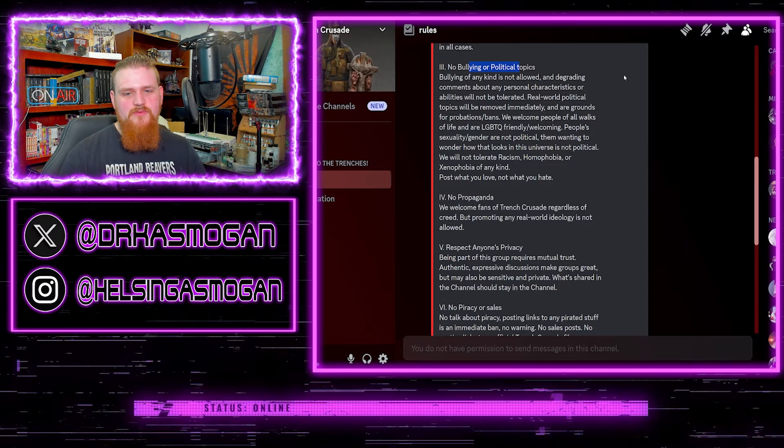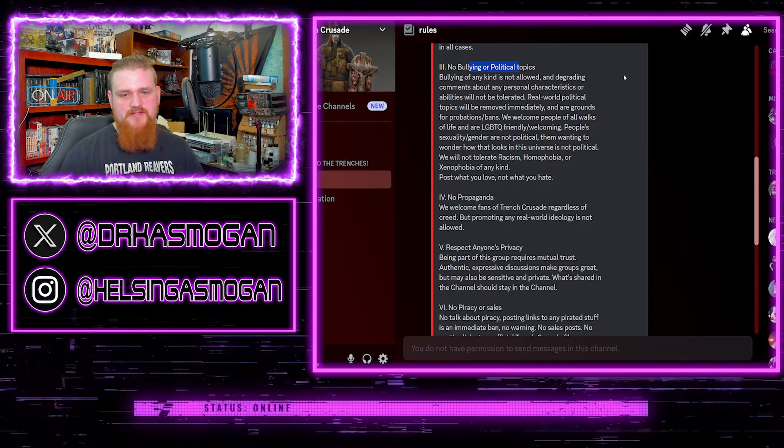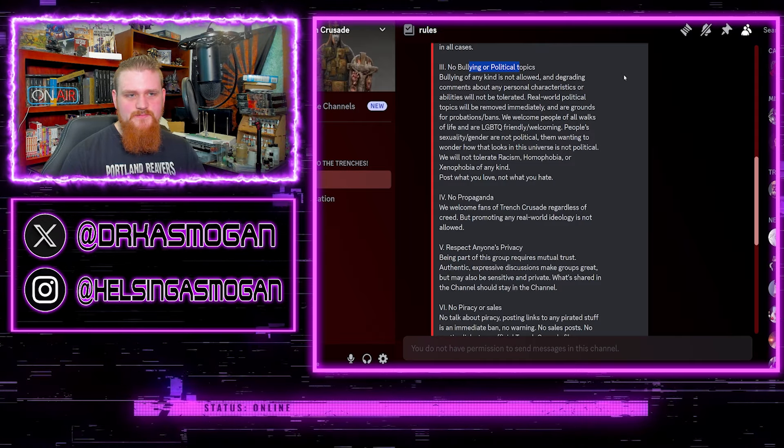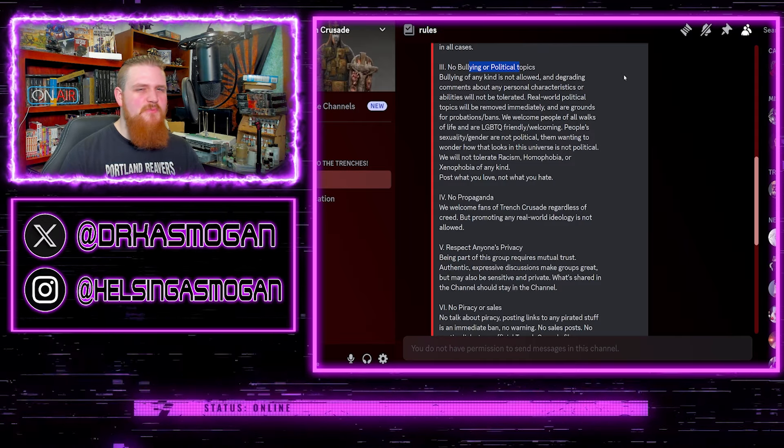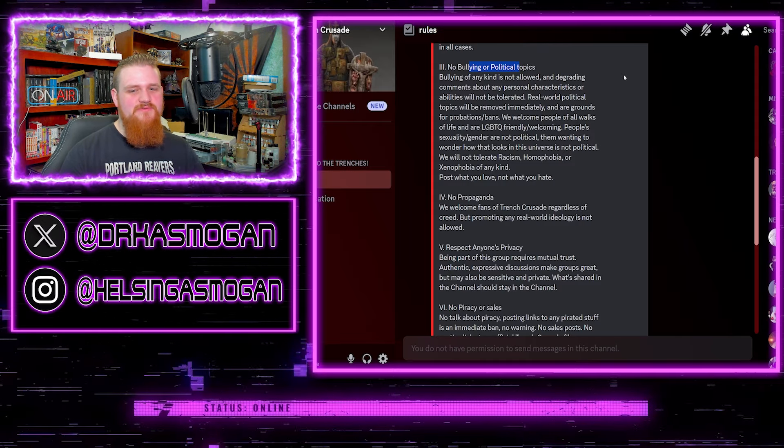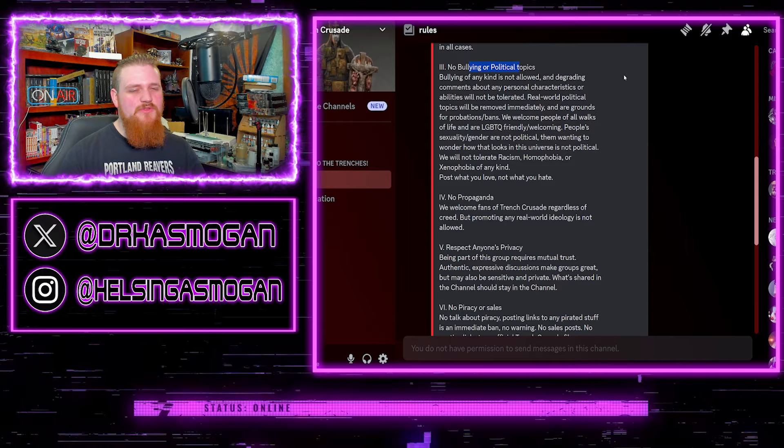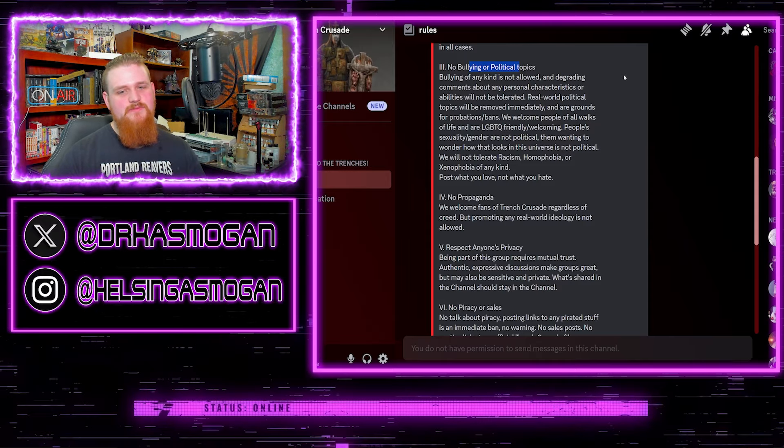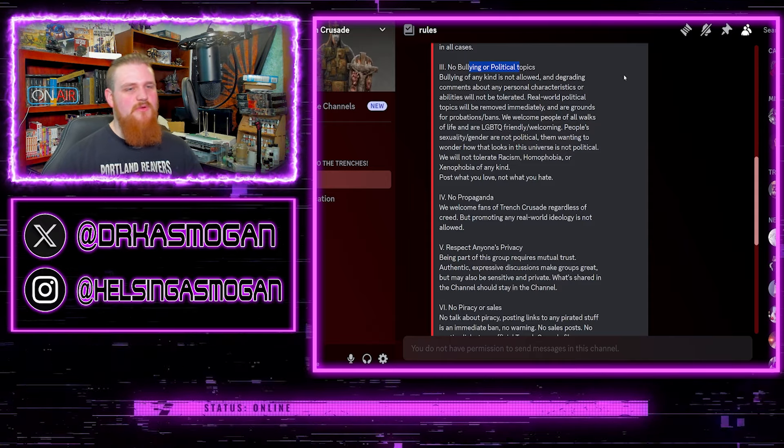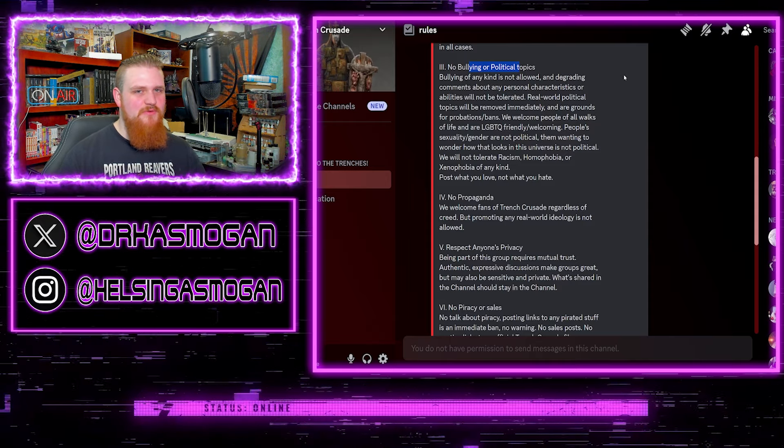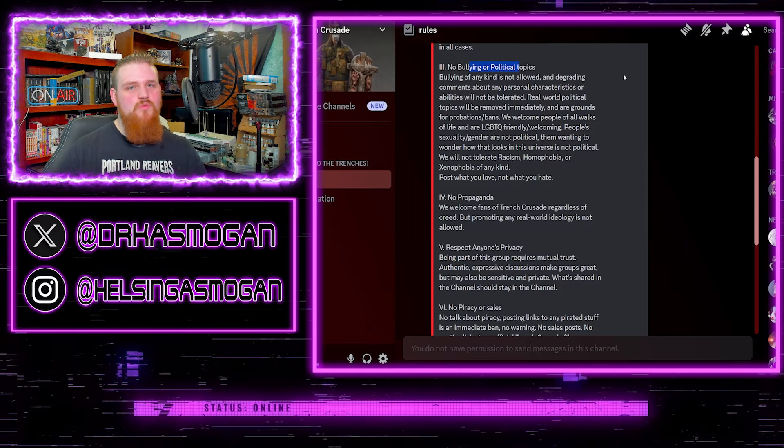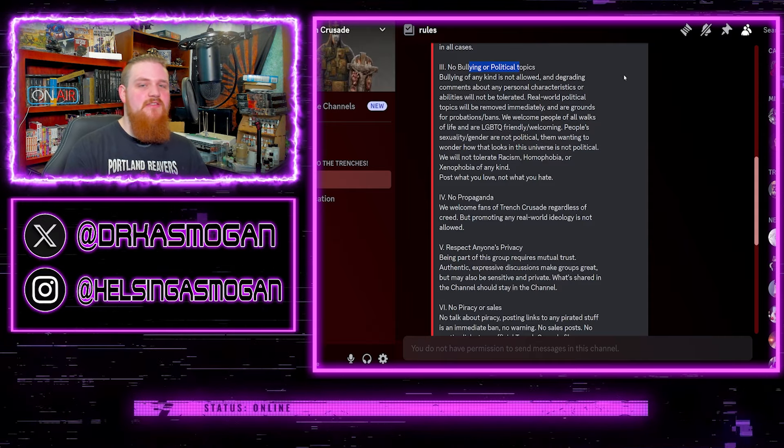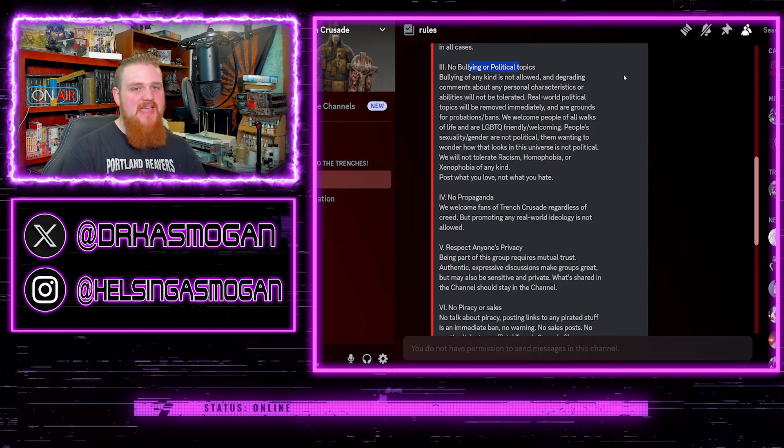Again, these terms just don't mean anything anymore. Racism, homophobia or xenophobia of any kind. Post what you love, not what you hate. People do both all the time. That one is kind of, I get what they're going for, but it's a weird line because people post both all the time.